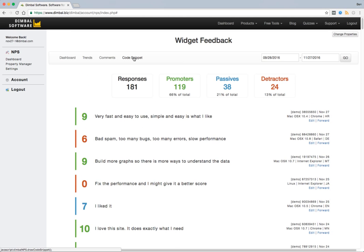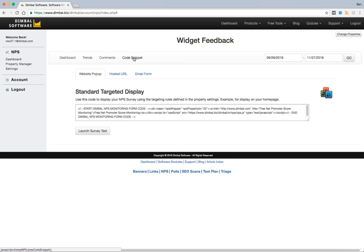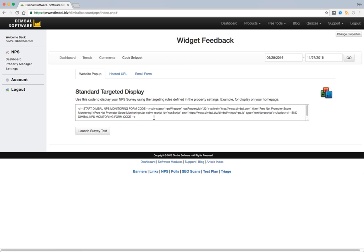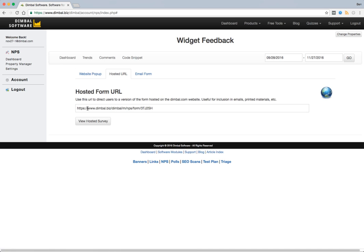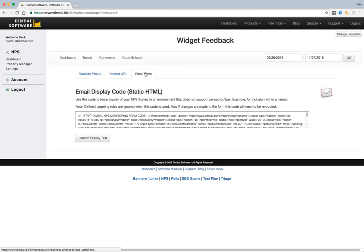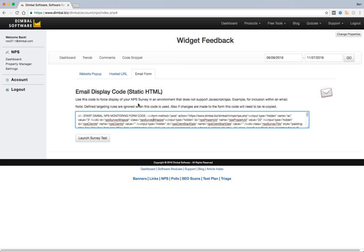The last tab is the code snippet tab. This allows us to deploy our survey in multiple different methods. One of them is a website pop-up where we'll actually pop up something into the user for them to submit the survey. Another option is a dedicated hosted URL where we can provide this link to users for them to go and see the URL on a hosted service. Or we can get the actual HTML code to provide our NPS survey in a static location such as an email, etc.